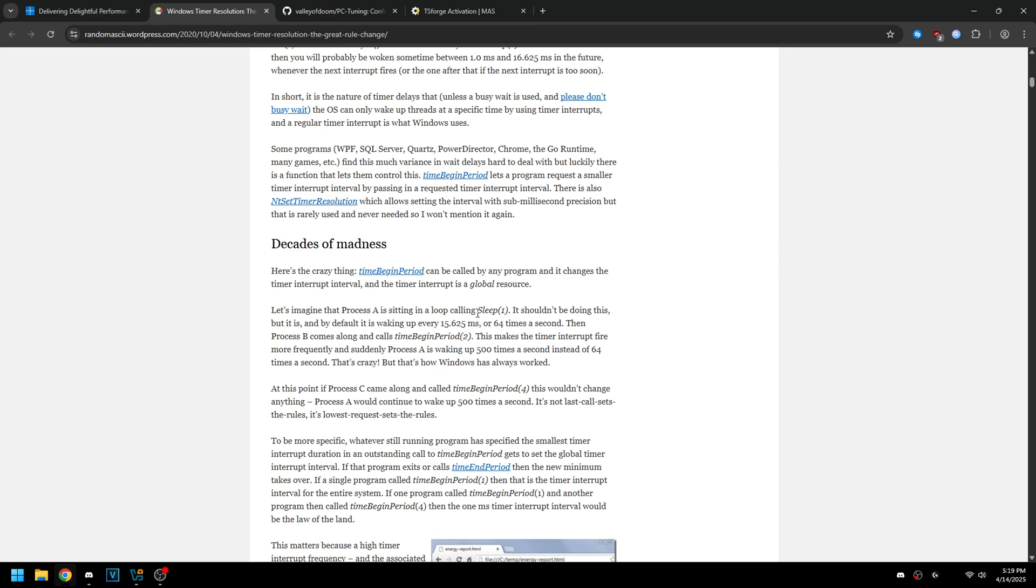So time resolution essentially tells the app how long it should be in the ready queue before it's put back on the thread. By default Windows has the process will wait anywhere from one millisecond to 15 milliseconds, so it could be anywhere in between that range.